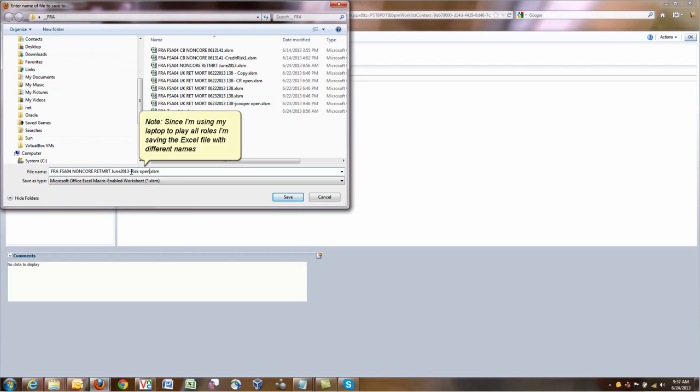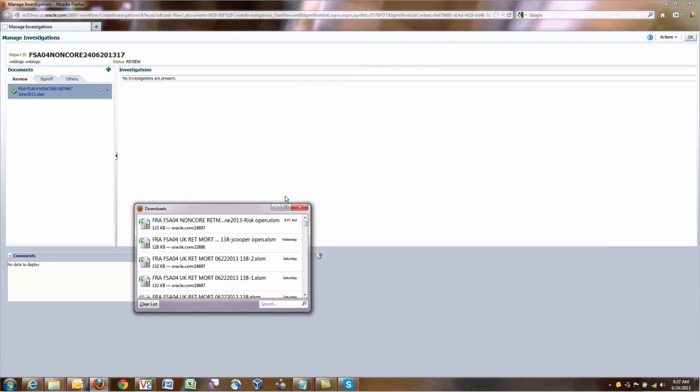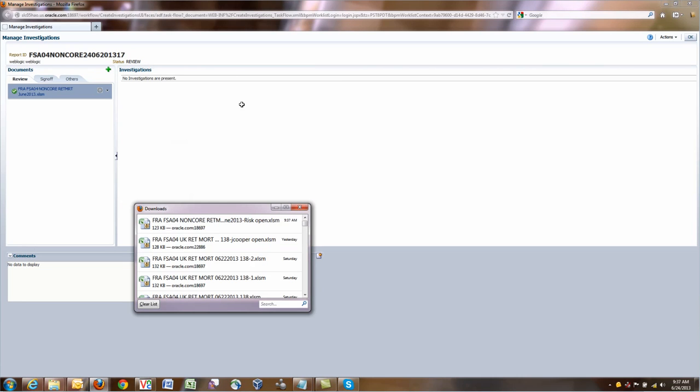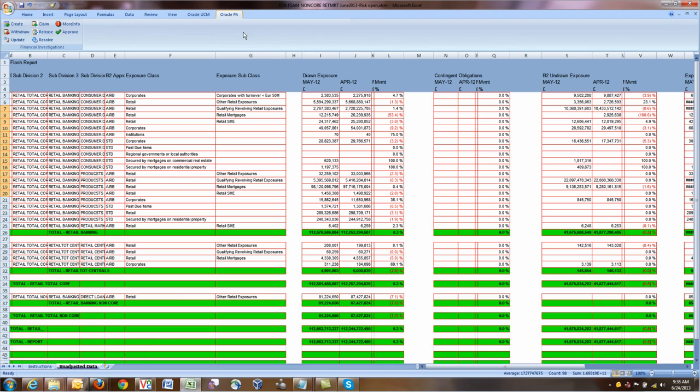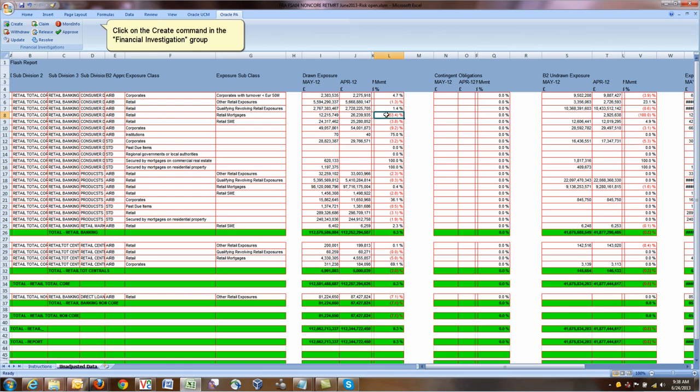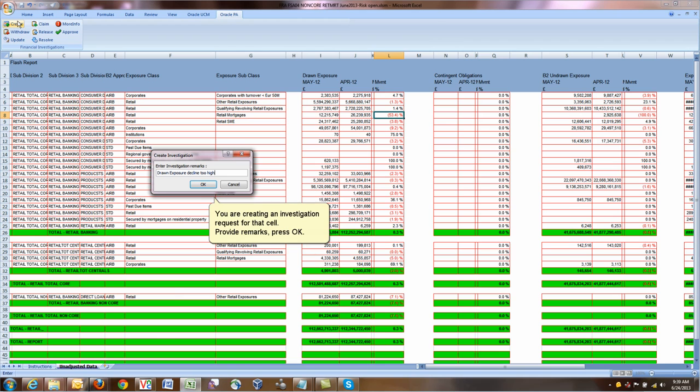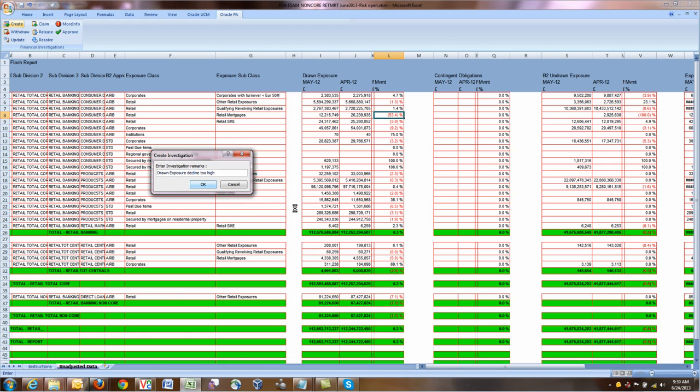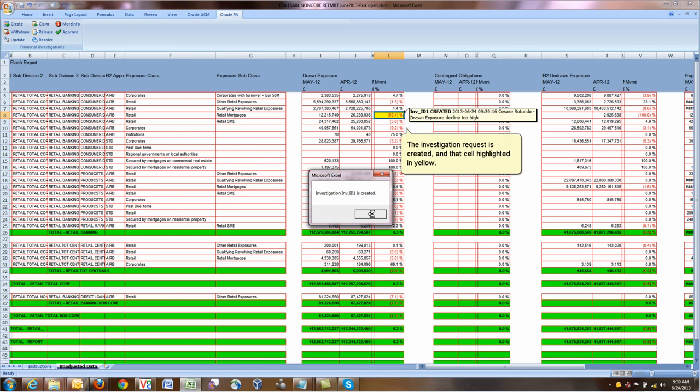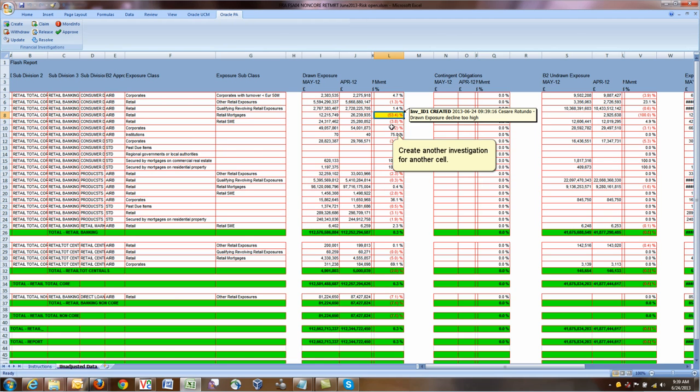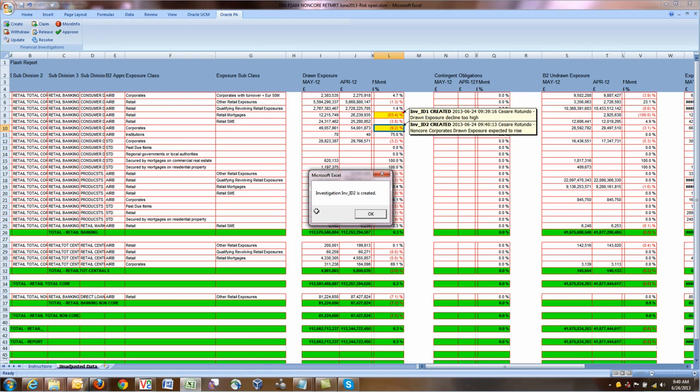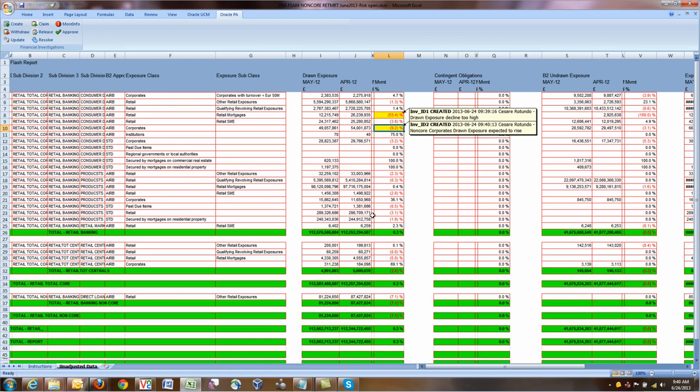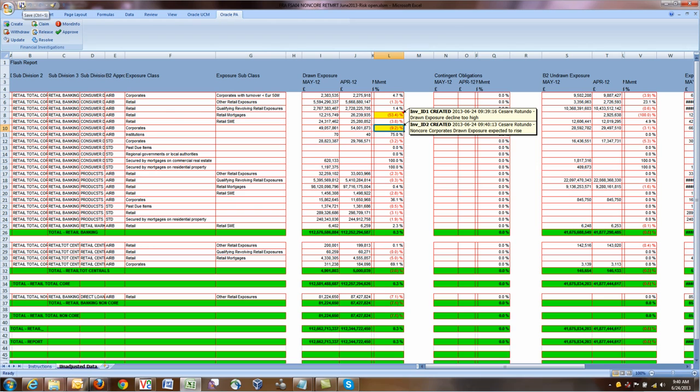I'm using my laptop for playing all these roles, so bear with me. I will save multiple versions of the same file with different names. I can open the file, the Excel, and I can see Oracle PA. Here, under Oracle PA, I select the cell, click on Create. That will create an investigation that will signal to GFS that I'd like to request an investigation because the decline of drawn exposure is too high. The investigation is now created. I can select another cell, click on Create again and specify again what are the reasons why I want this investigation to be run. Another investigation has been created. At this point I'm done for now. I save the Excel and I close the Excel.